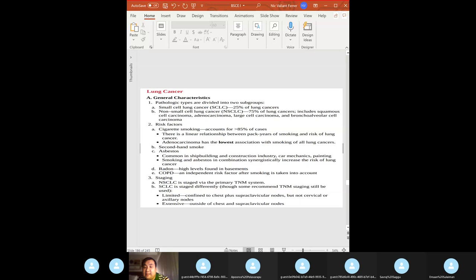Lung cancer: small cell versus non-small cell. Most common risk factor is cigarette smoking. Adenocarcinoma has the lowest association with smoking of all lung cancers. Asbestos is common in shipbuilding, construction, car mechanics, and painting. Radon exposure is associated with basement living. Staging uses the TNM system. Differentiate small cell from non-small cell because treatment is different — tissue biopsy always makes the differentiation.